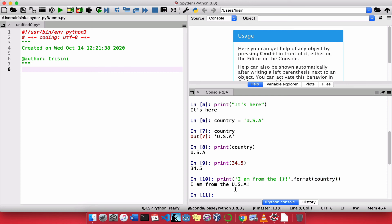And after the USA is printed, then the bang, the exclamation point, which we call a bang, is also printed after. Great. So, that is an example of how we do printing in Python.